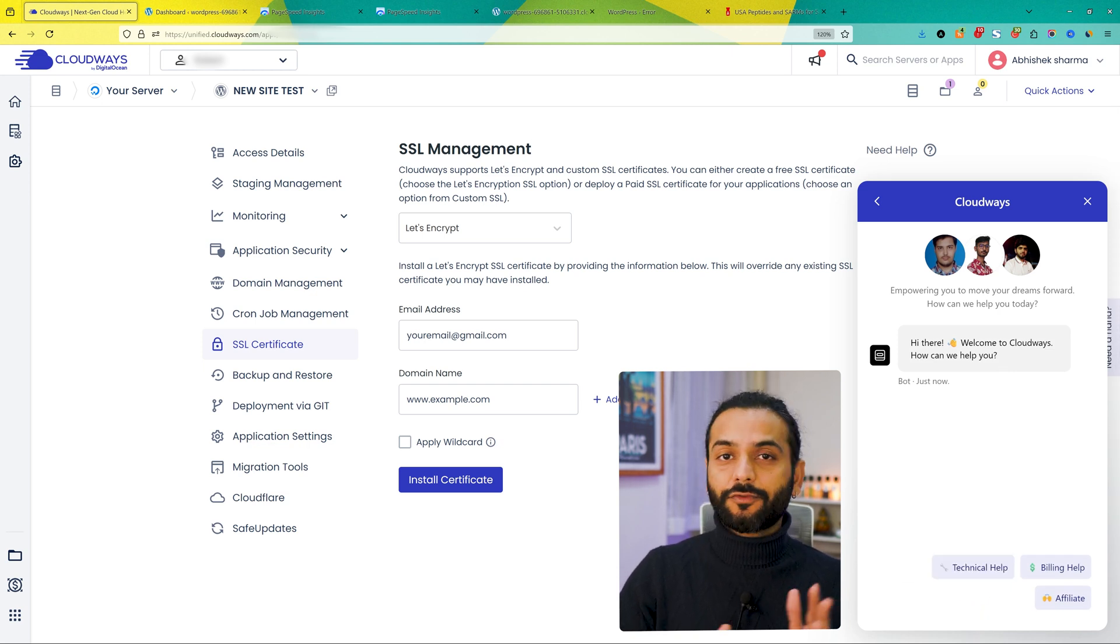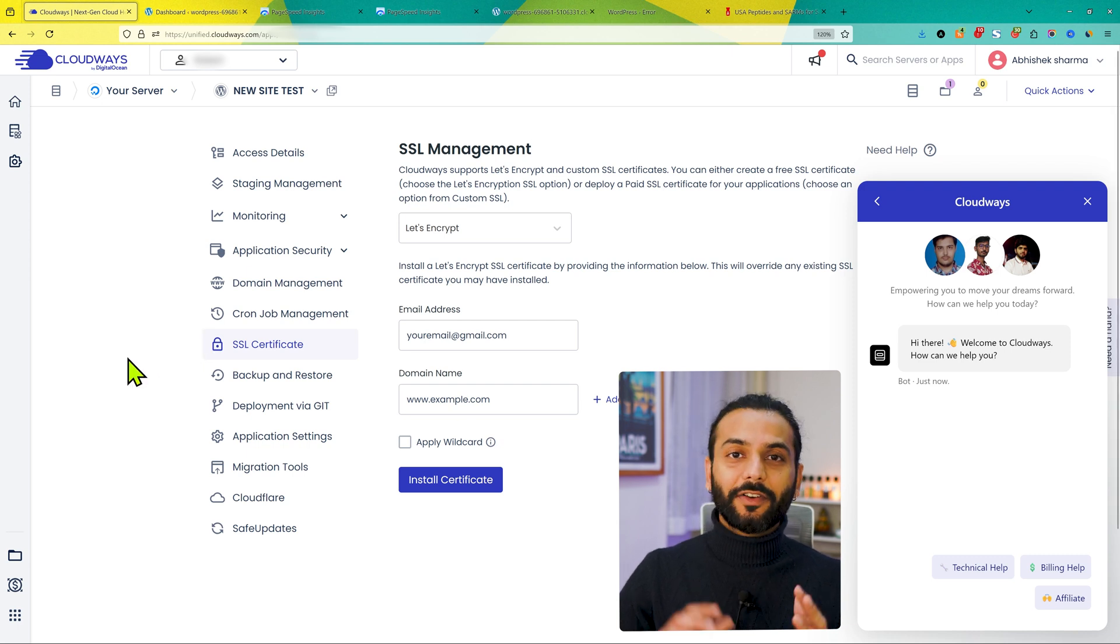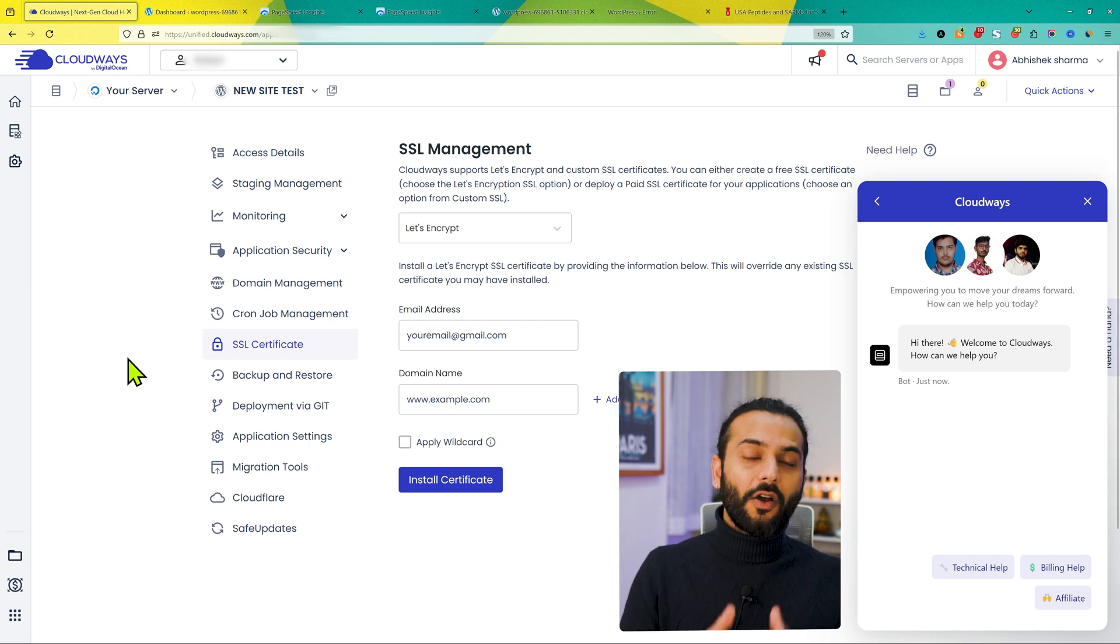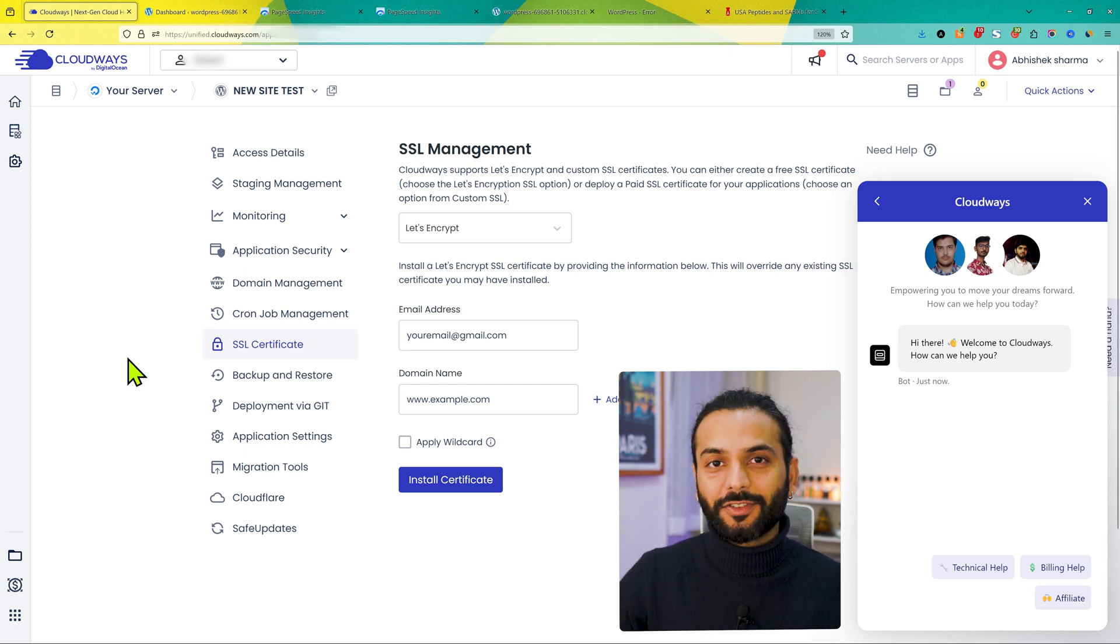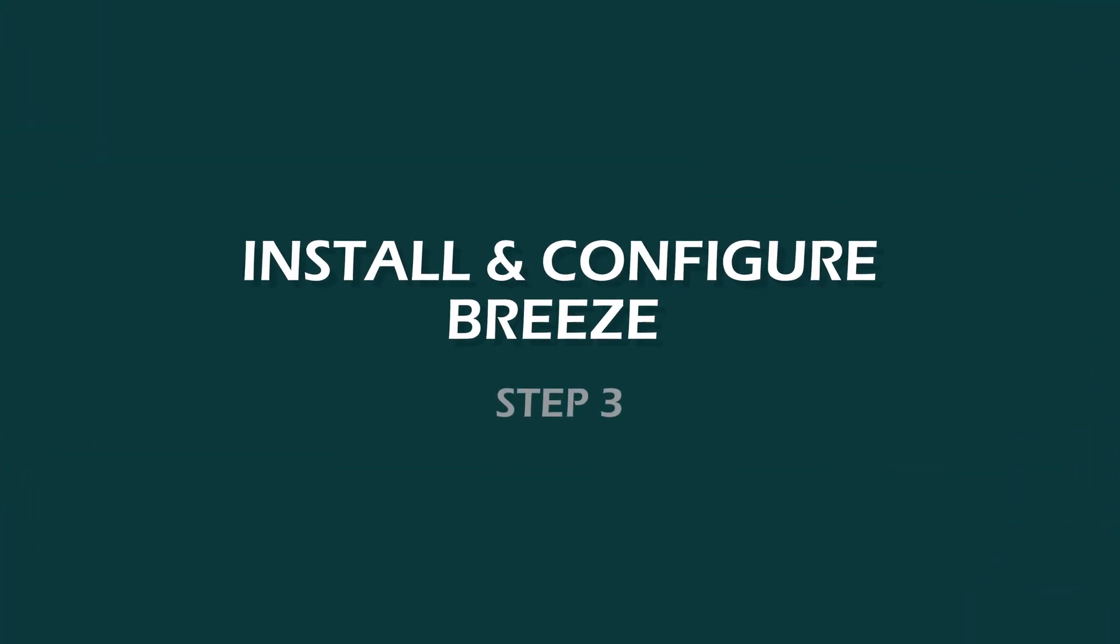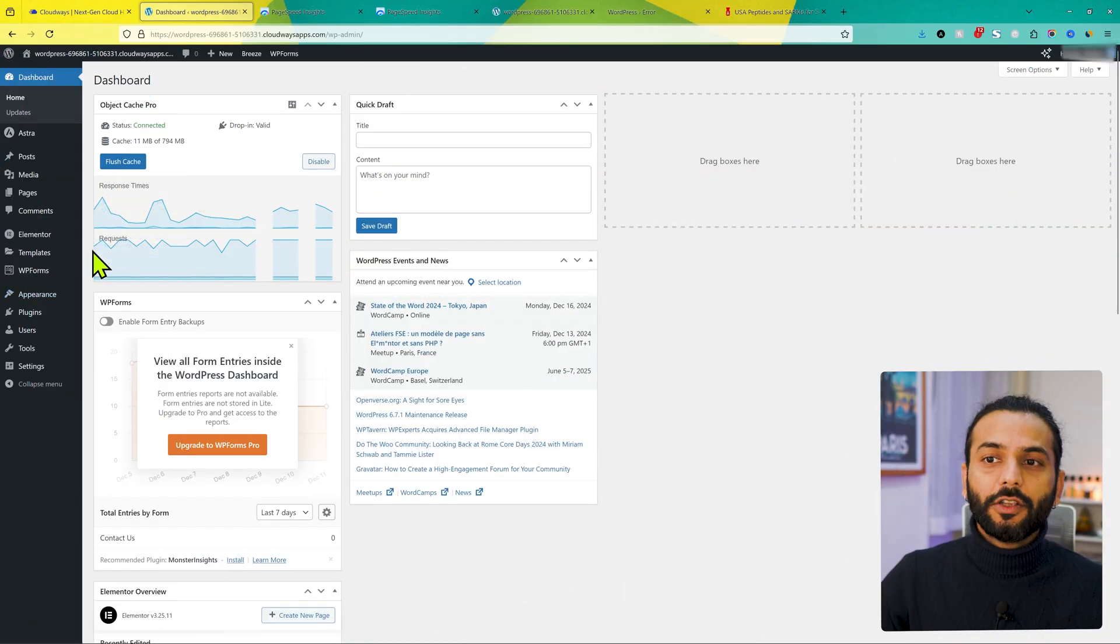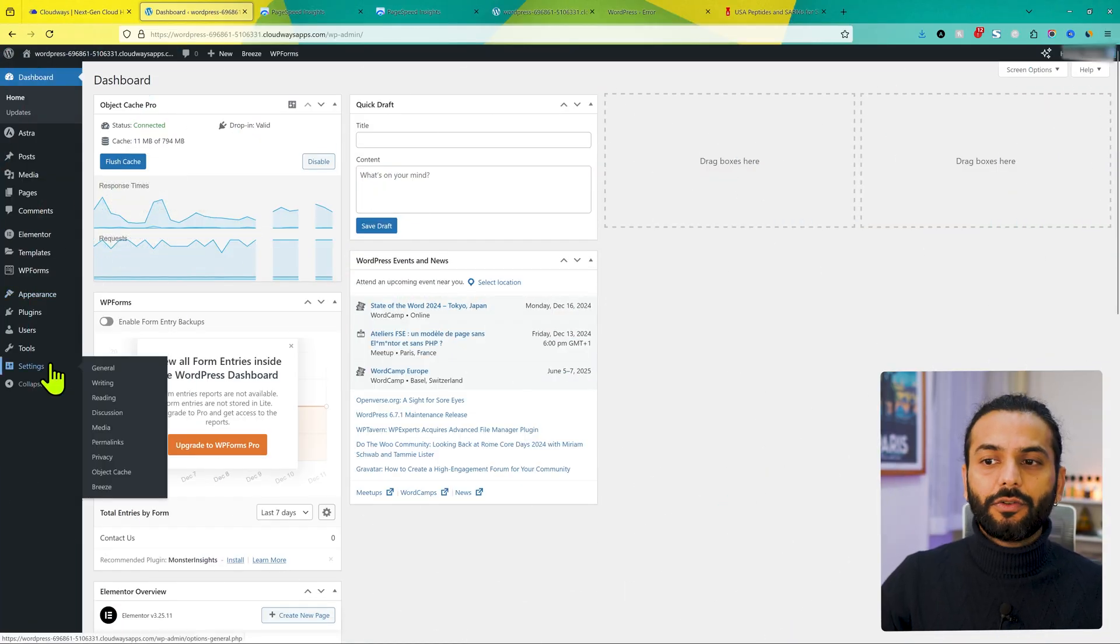It will take just few minutes to install a valid SSL certificate on your website. And just by adding SSL certificate, your website will be already much faster. Now let's go to the third and very important point.